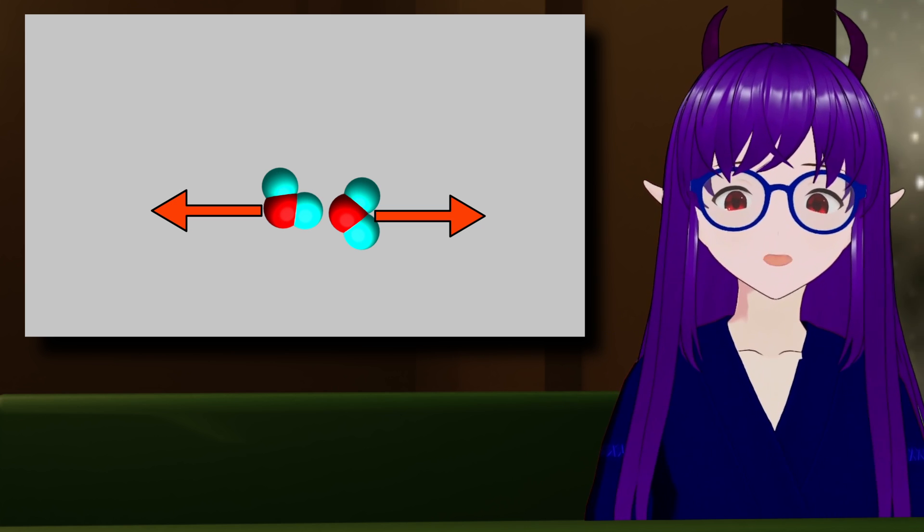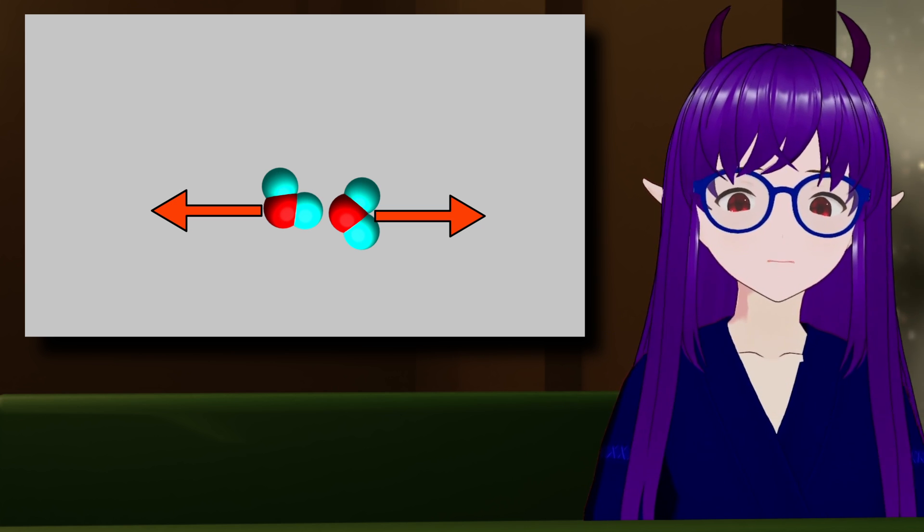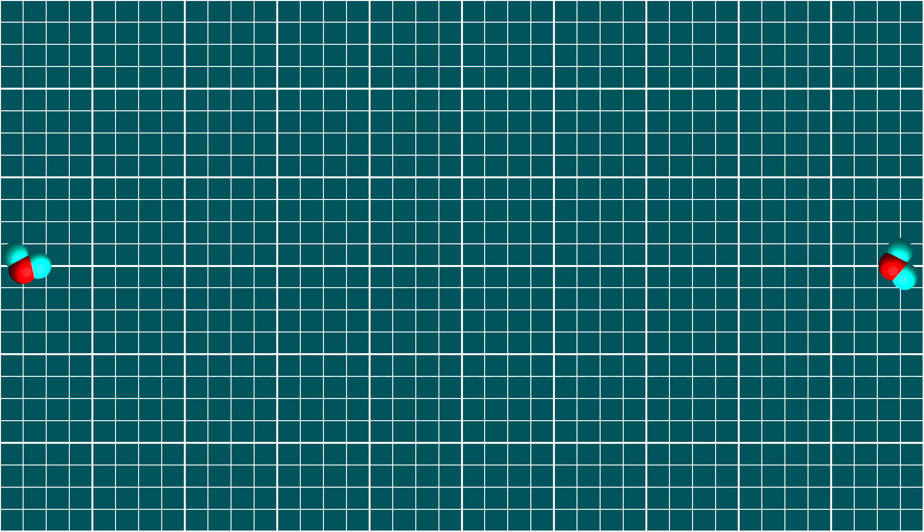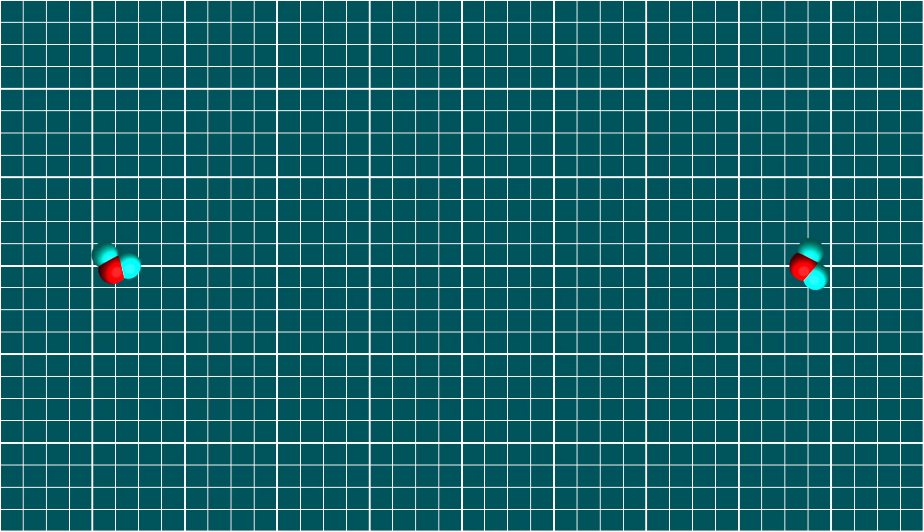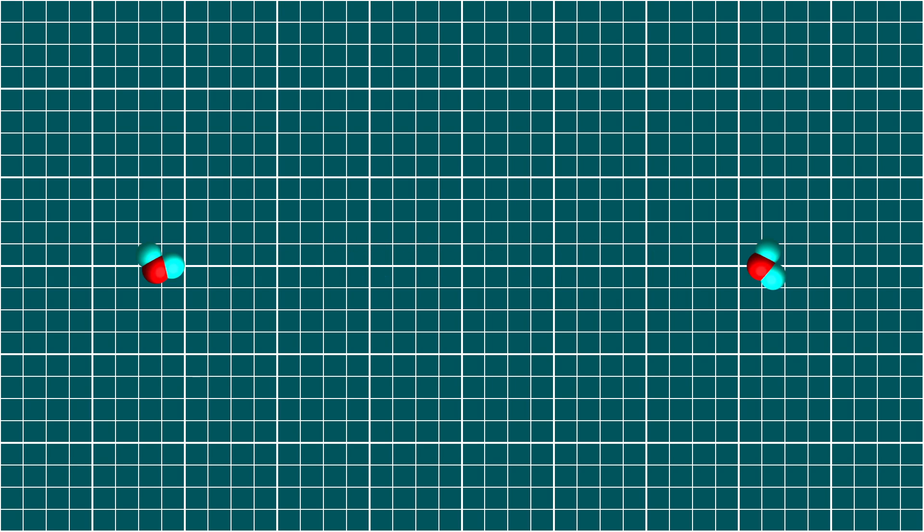Let's watch two water molecules that are flying towards each other. As they get closer, the power of the attractive force grows, accelerating them faster and faster. Then they get too close, and the repulsive effect takes over. The molecules will slow down, stop, and turn around.